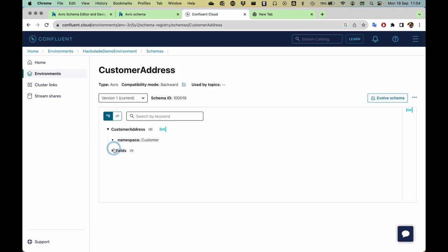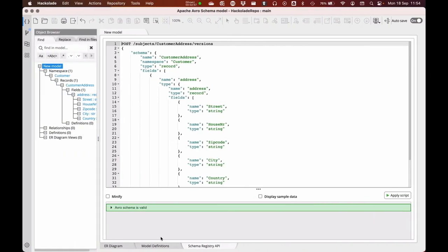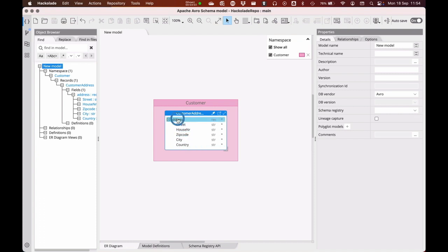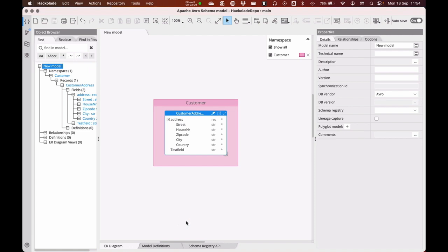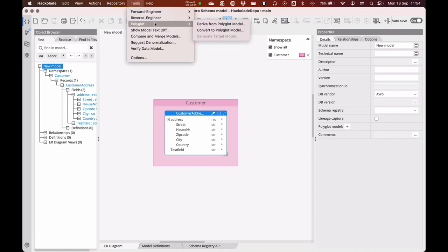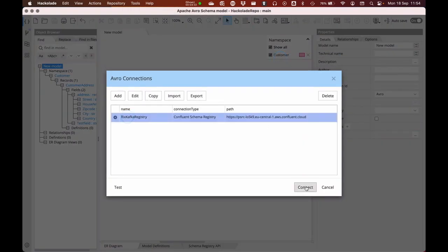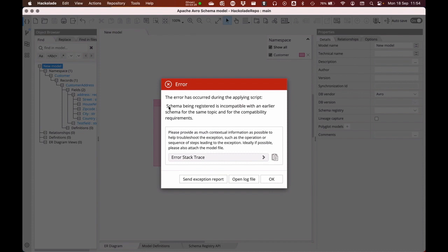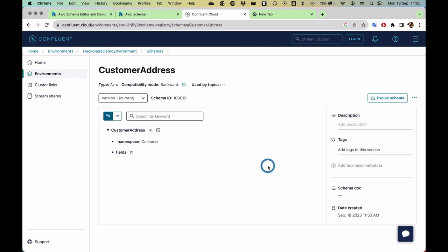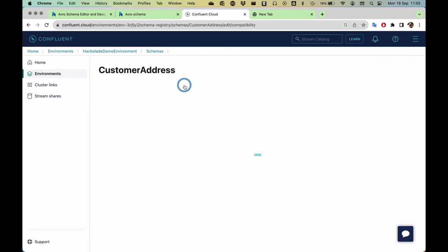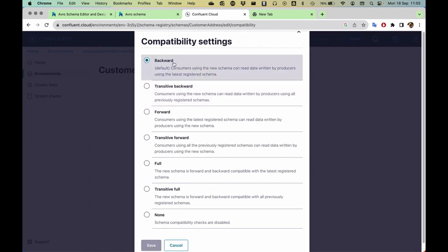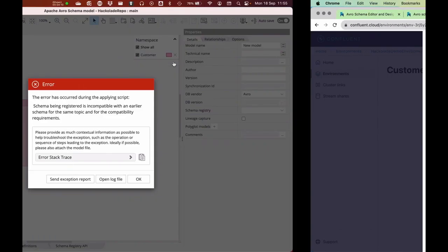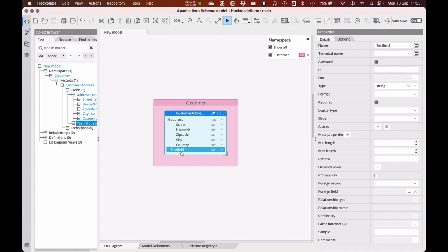If I refresh it, I should see the customer address in the registry. What I'll do next is try to evolve this schema using our Hackolade Studio — I'll add another field, a test field, save this again, and do the same thing: forward engineer this to our Avro schema registry. I'll already warn you, we are going to get an error. It's going to say the schema is incompatible with the compatibility requirements. Over here, you can see that the specific compatibility mode has been set to backward compatible. It's going to check for compatibility, and since I've created an additional required field, it fails.